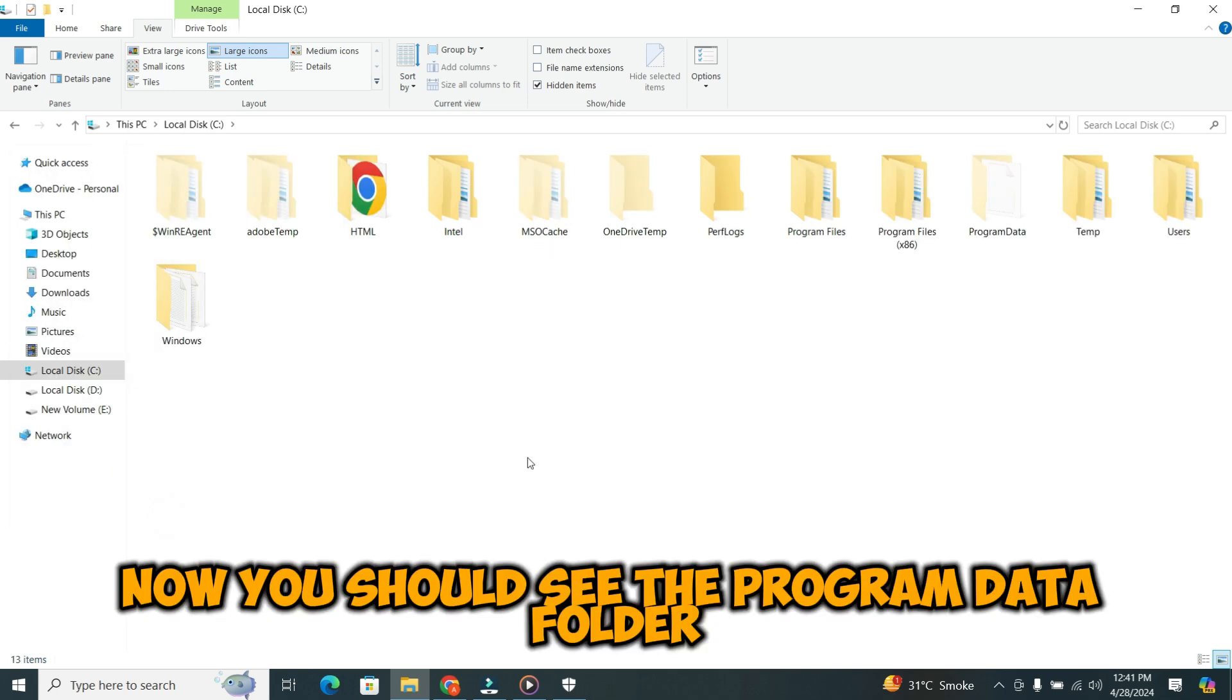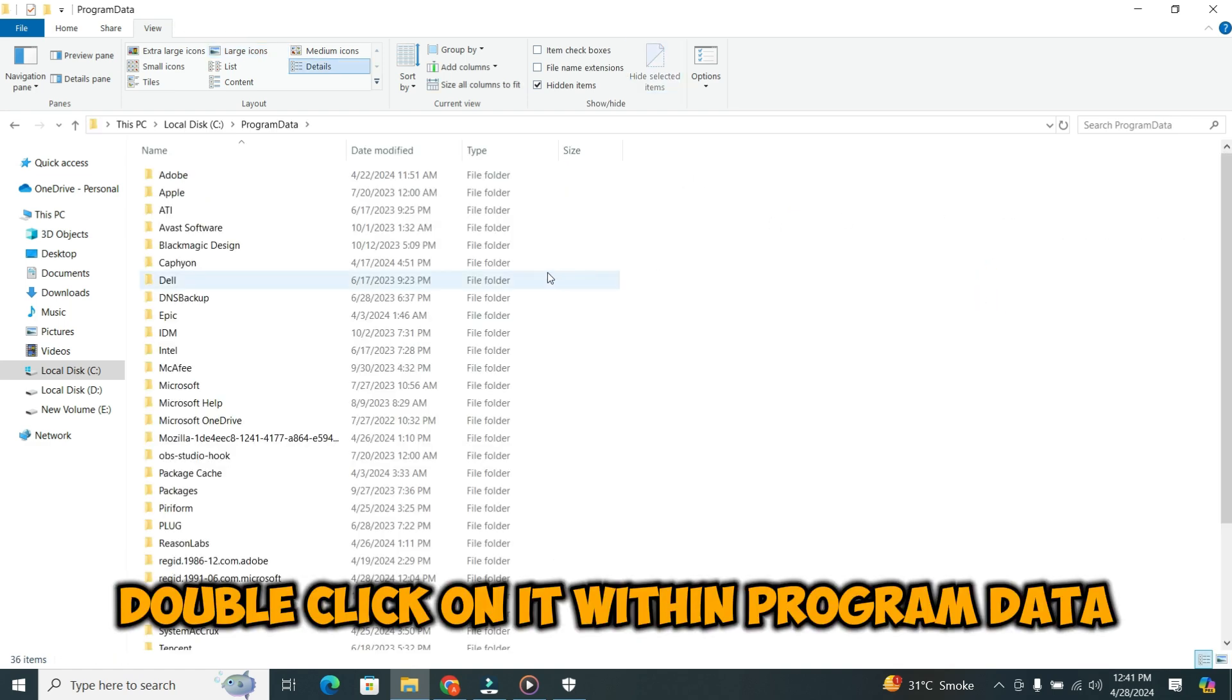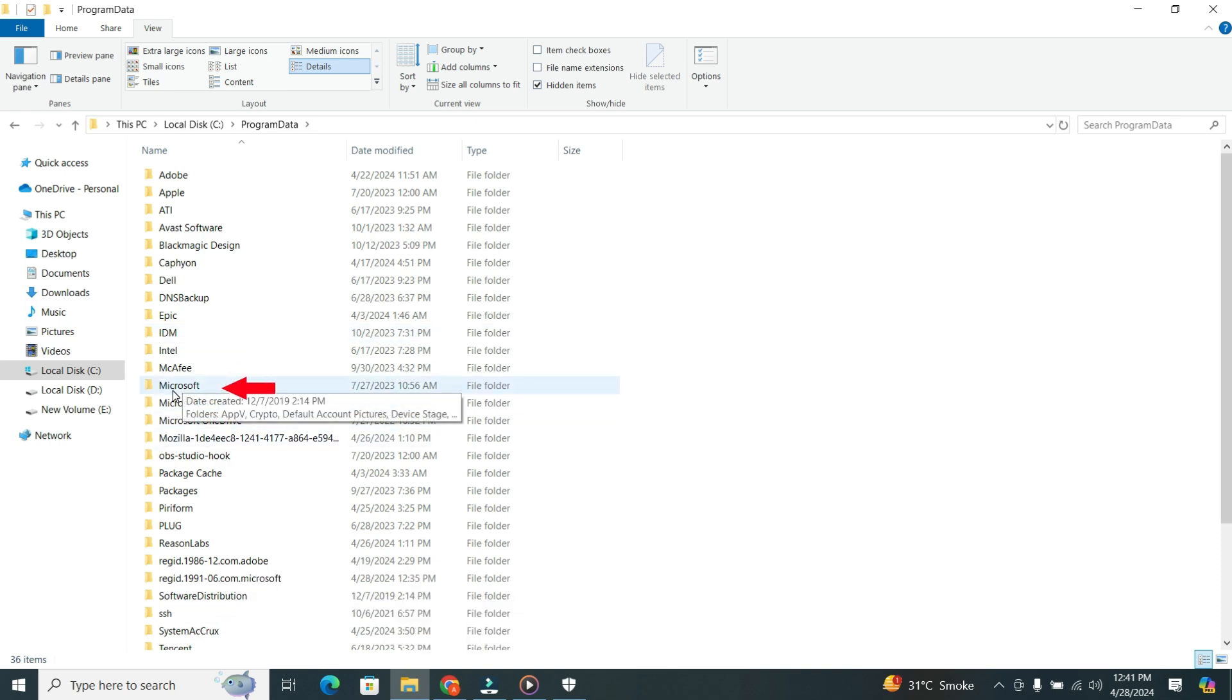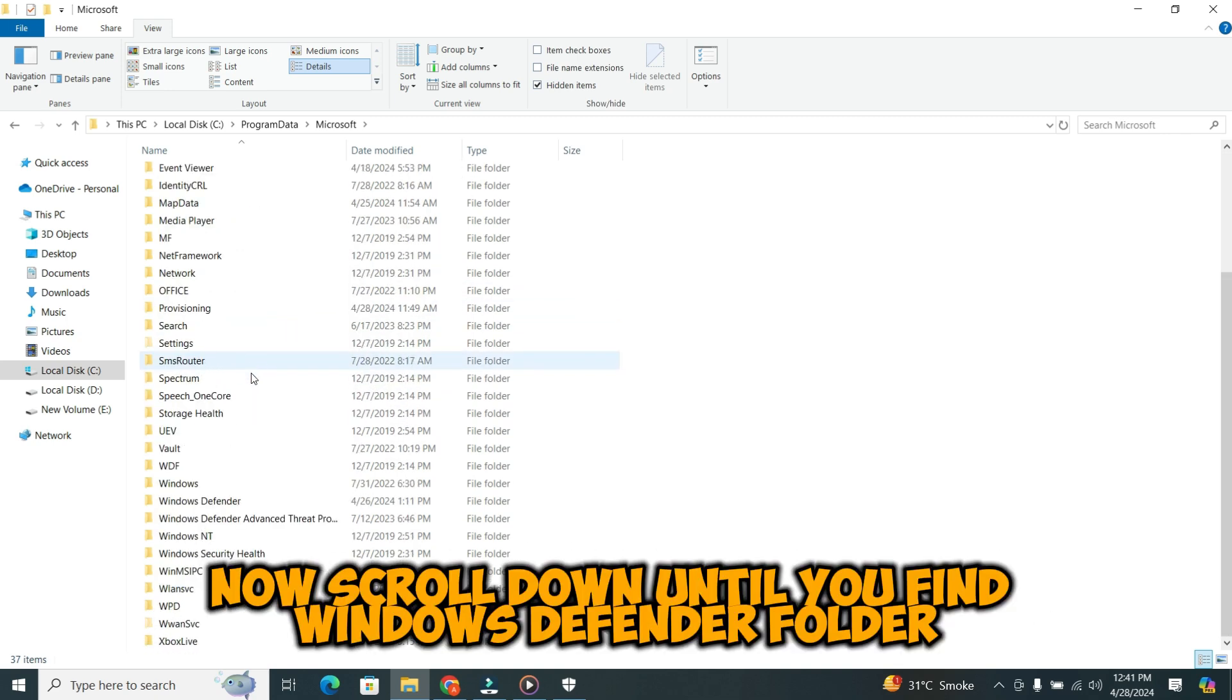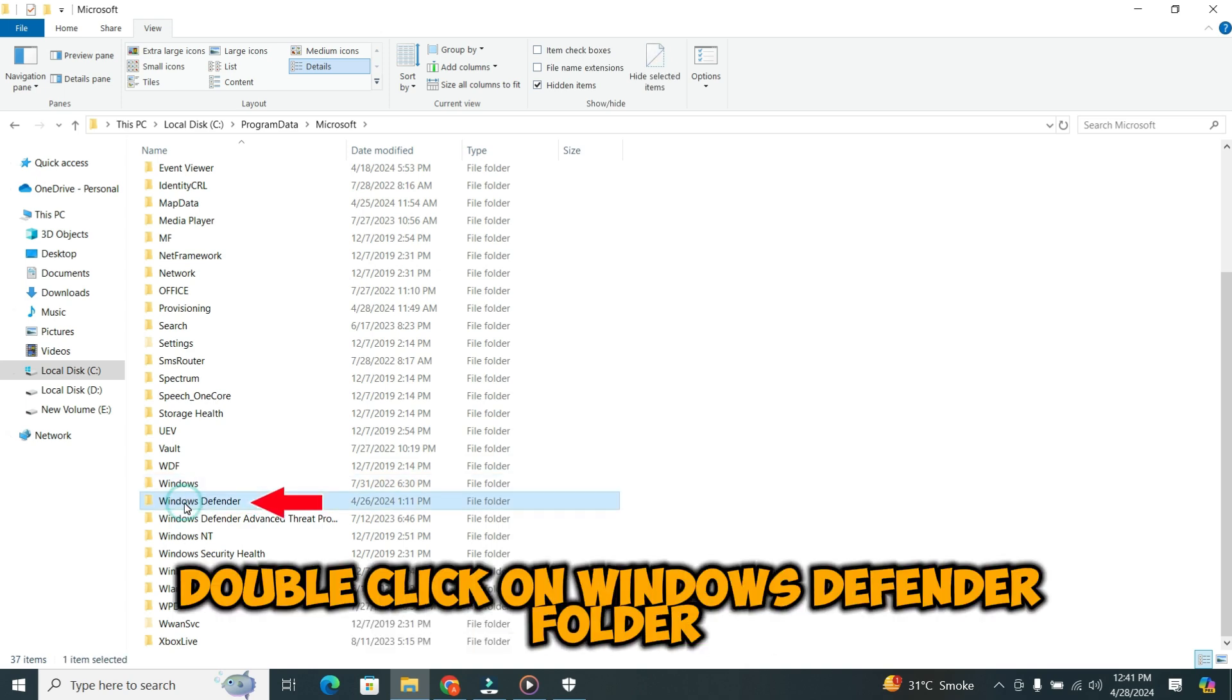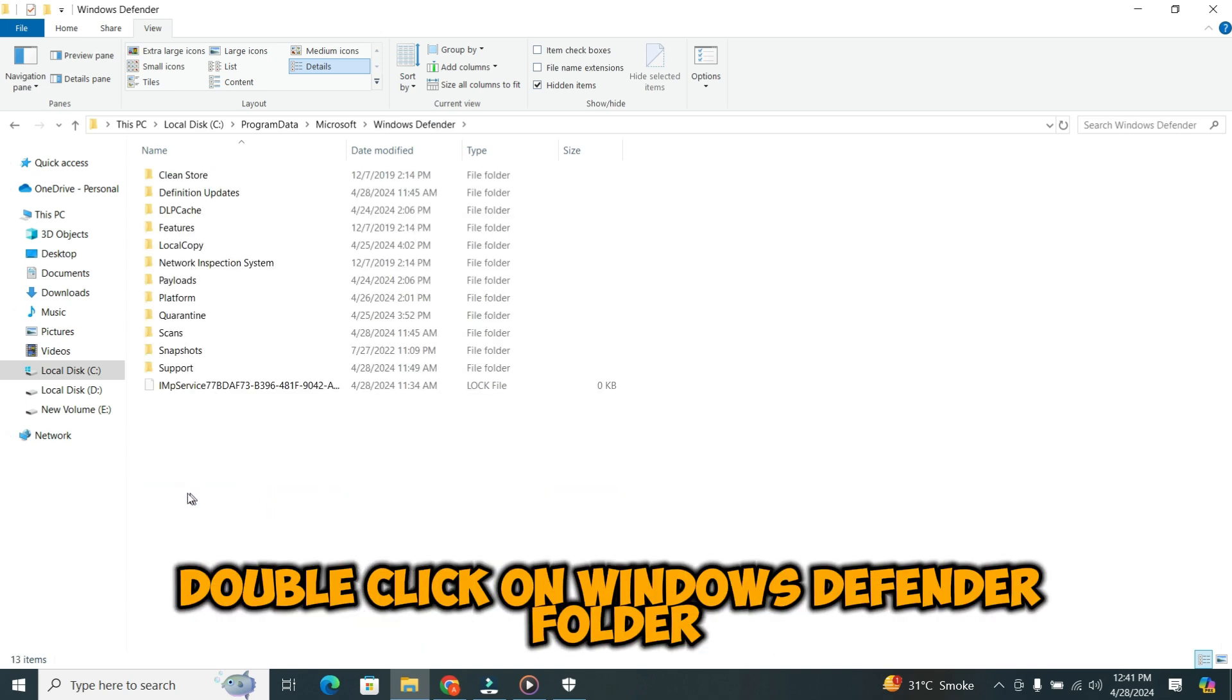Now you should see the Program Data folder. Double click on it. Within Program Data, locate and double click on the Microsoft folder. Once you are in the Microsoft folder, scroll down until you find Windows Defender folder. Once you find it, double click on Windows Defender folder.